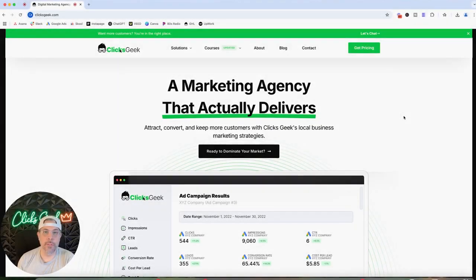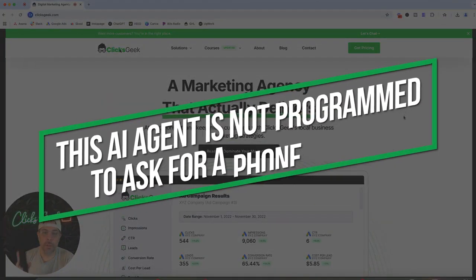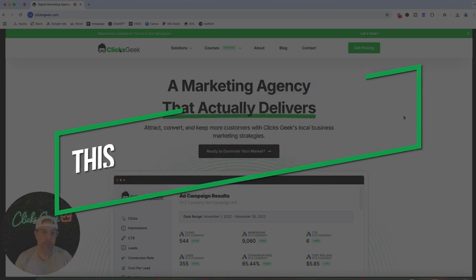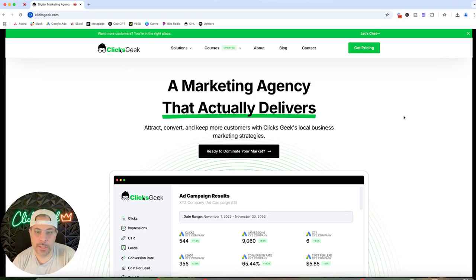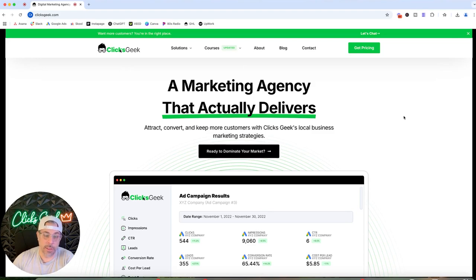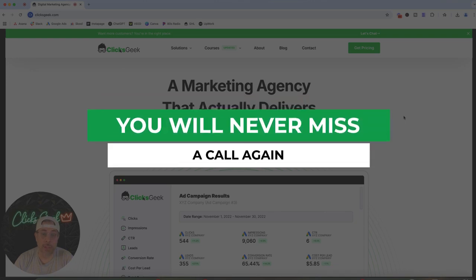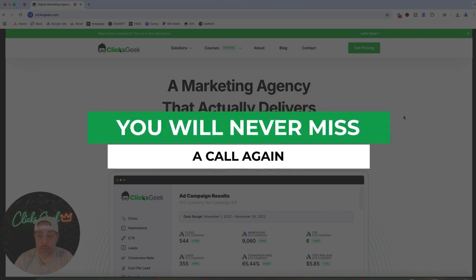And just like that, you'll never miss a call again. See how you can try to throw it off? This one in particular is not programmed to ask for the phone number because if you're calling it, it already has your phone number — that's going to be sent to our client regardless. It's designed to be as minimalistic as possible, just to get the lead information to the client. It's pretty wild how well it's been working.